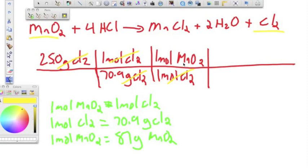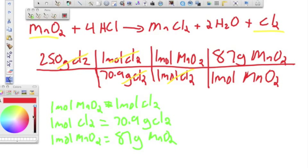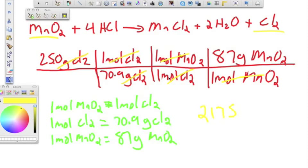We don't want moles of manganese oxide, we want mass. So our last conversion factor is one mole of manganese oxide equals 87 grams of manganese oxide. Those units cancel, leaving grams of manganese oxide. Multiply the top: 25 times 1 times 1 times 87 equals 2,175. Divide by 70.9, and we get 30.67 grams of manganese dioxide.